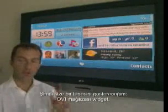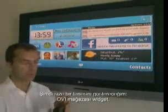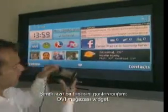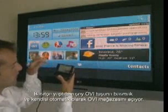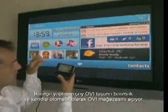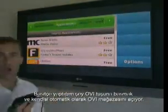I'm now going to show you one particular widget — the OviStore widget. Basically, all I do is press the Ovi button and it automatically opens up the OviStore.